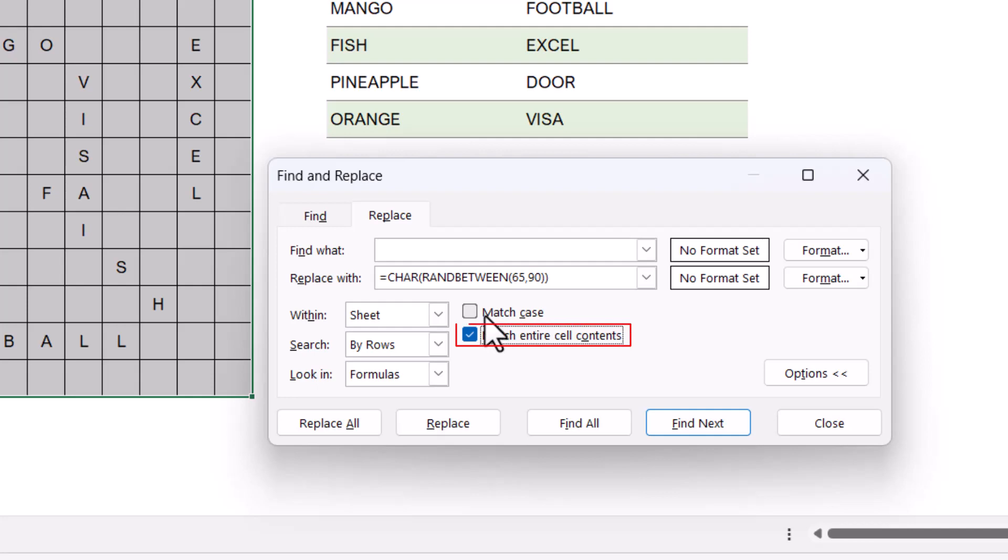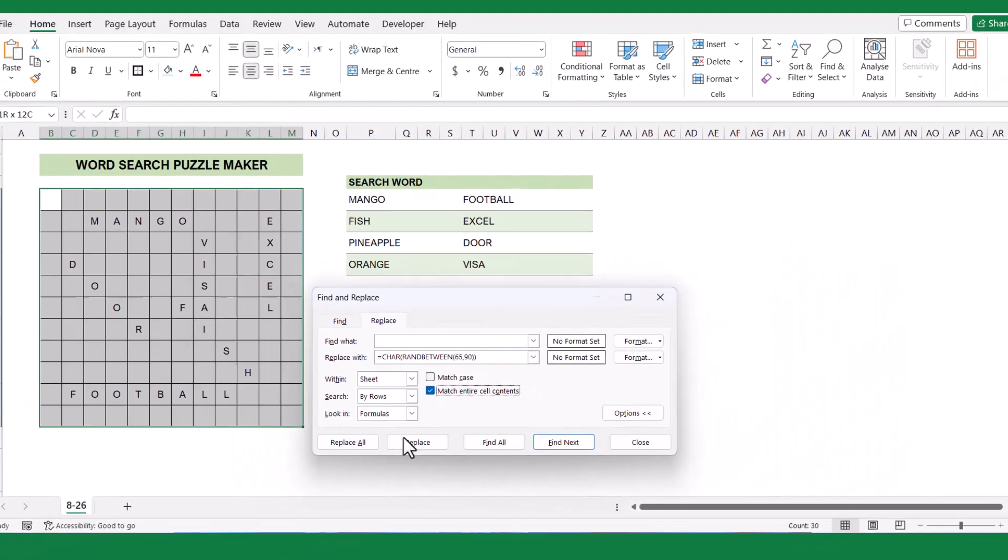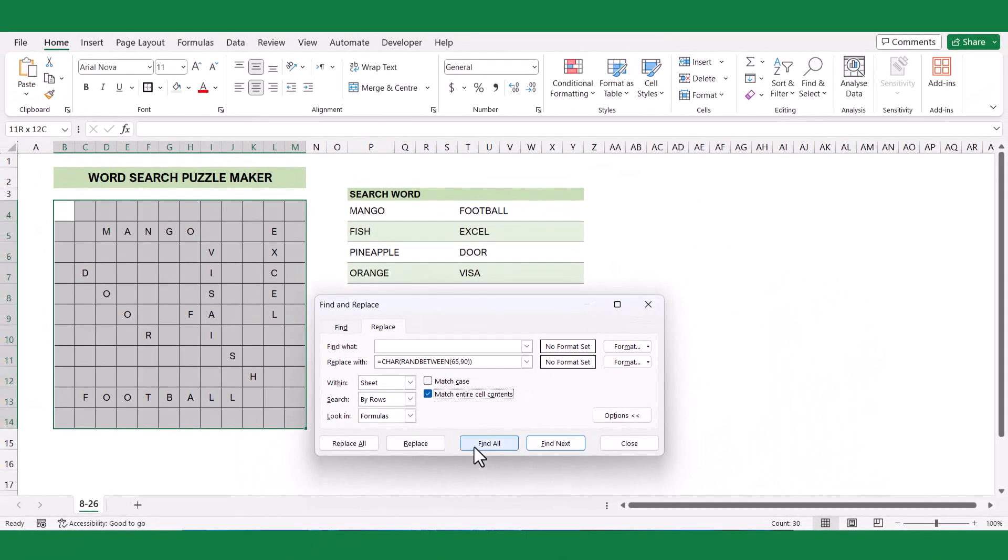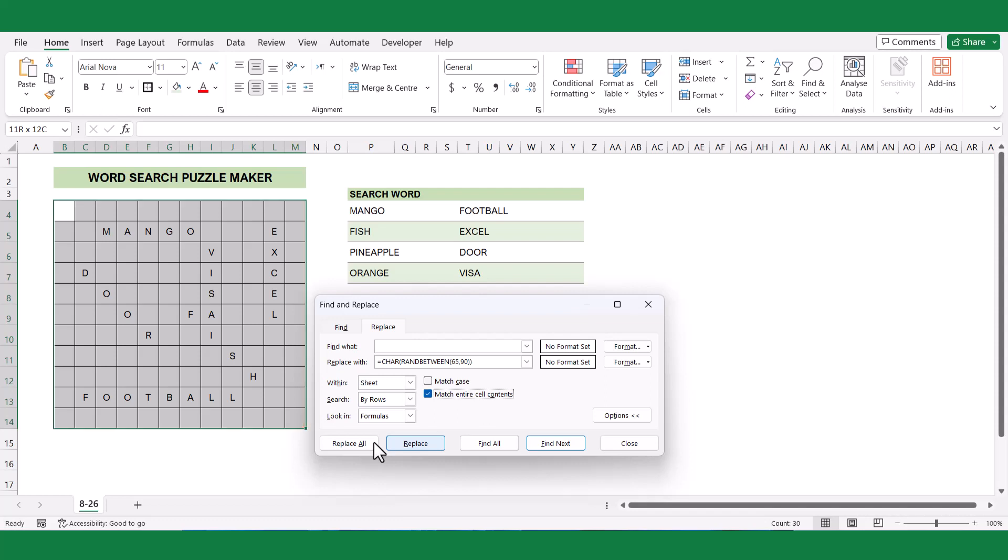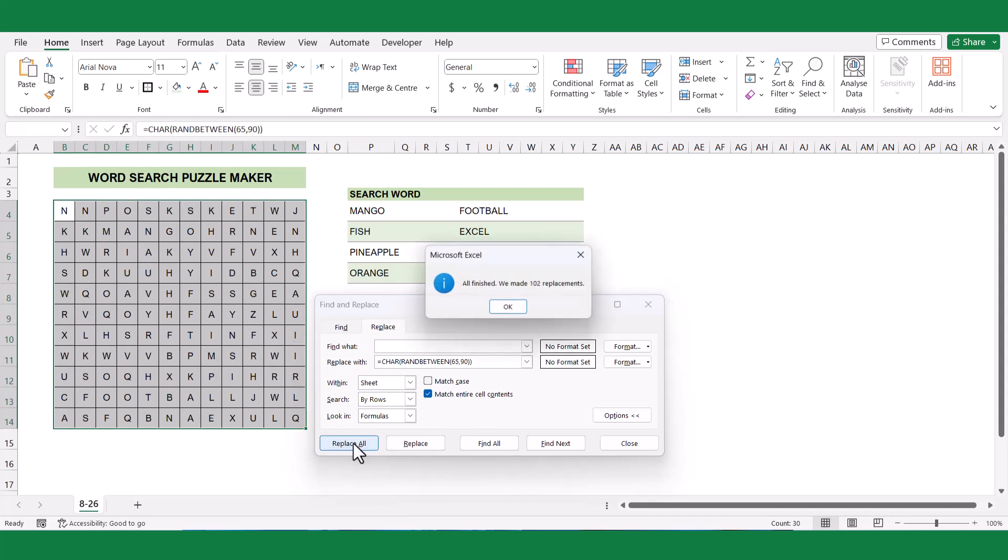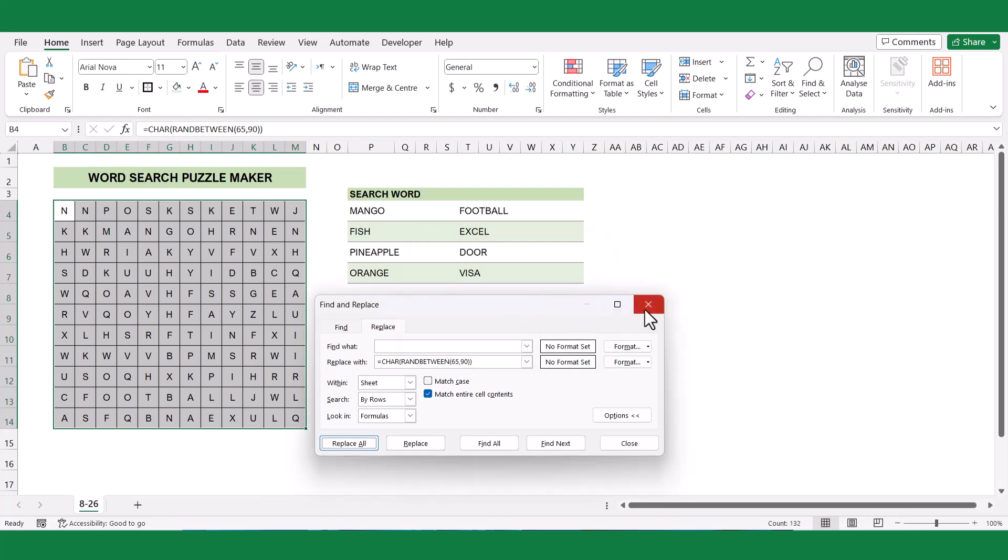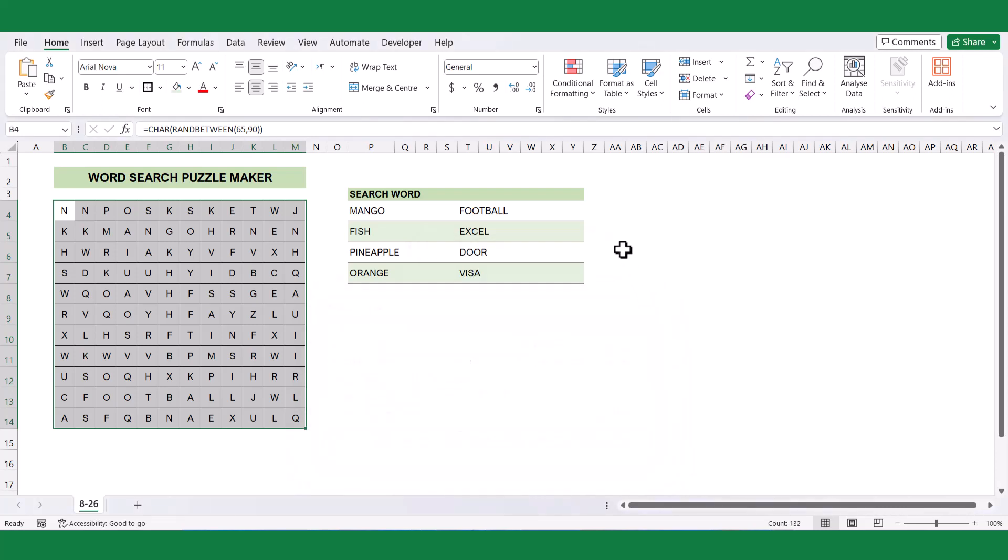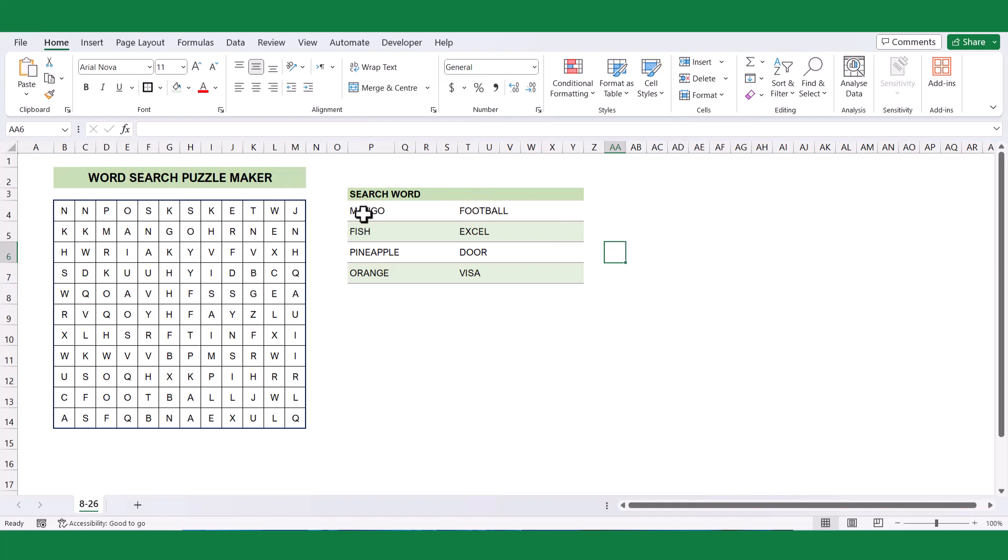Once you've entered the formula, check Match entire cell content option, this will allow us to replace the cells within the selected cell ranges. Click the Replace All button. As a result, the empty cells in the grid will be filled with random capital letters, providing the desired variety of alphabetic characters.